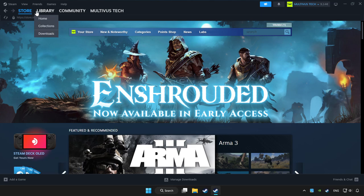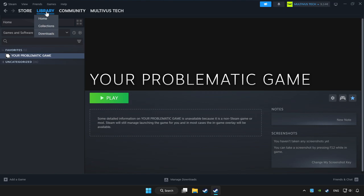Click Library. Choose the game that you want to play with a controller, then click the controller icon.